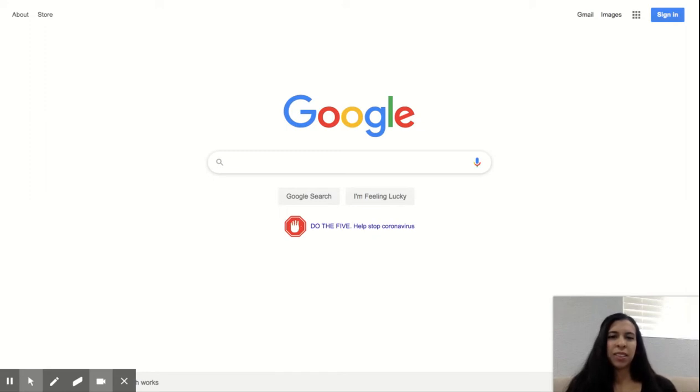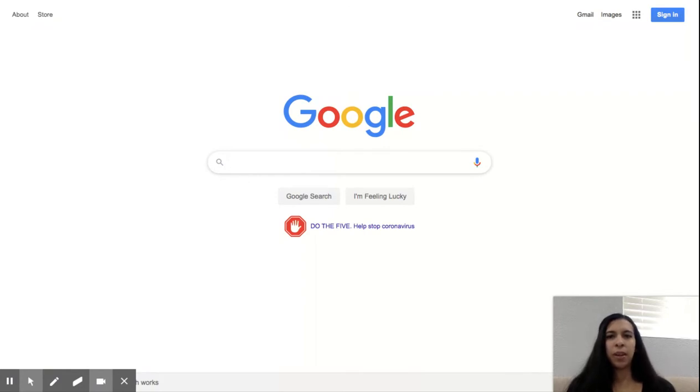Hi parents, so this is going to be a quick tutorial on how to get into Google Classroom. If your teacher has created one and sent you an invitation, then this will be how we get on it.